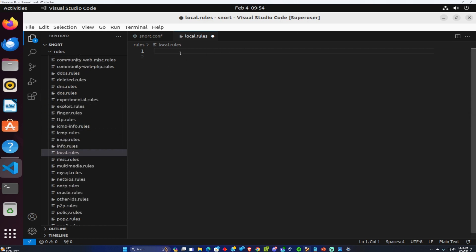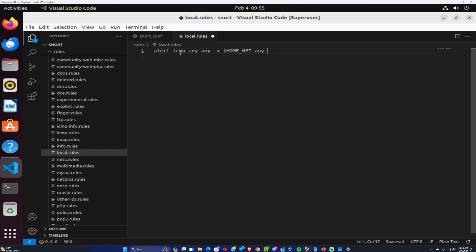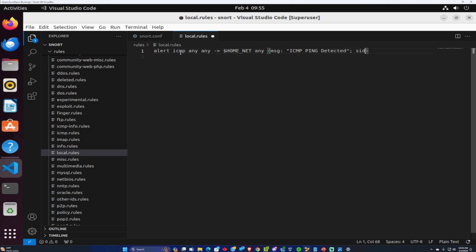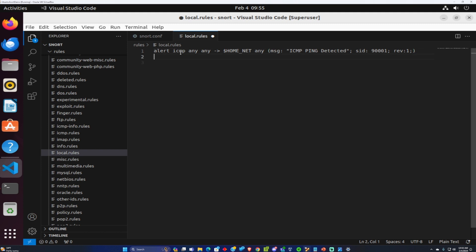The first rule that we're going to write is to detect ICMP ping requests. So I'm going to create an alert ICMP any any coming into our home network at any port. You want to give a message of ICMP being detected. And now we're going to give this a system ID. I'm just going to give it 9001 and then revision 1. So if you ever need to change the alert you can change the revision number.